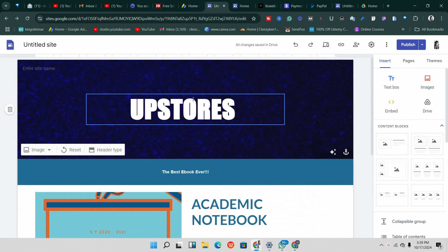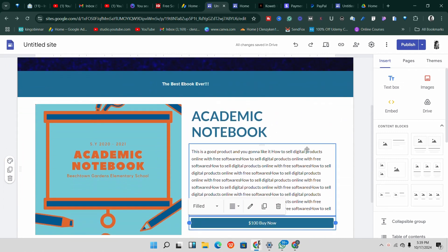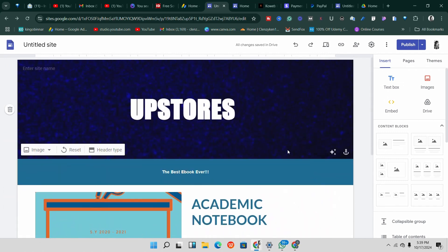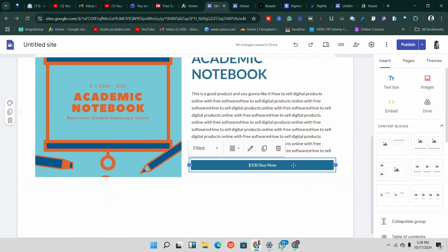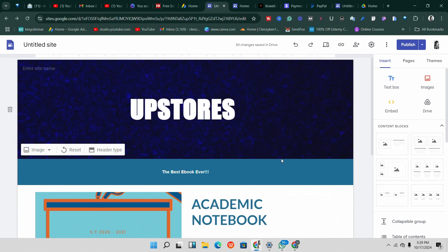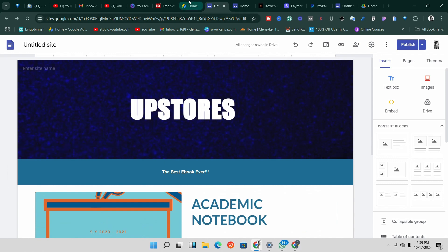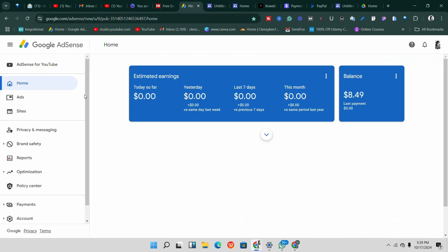Google Sites is a simple website builder — you can build beautiful websites using this amazing tool. If you are looking for a way to monetize your Google site, say by using AdSense, watch this video.